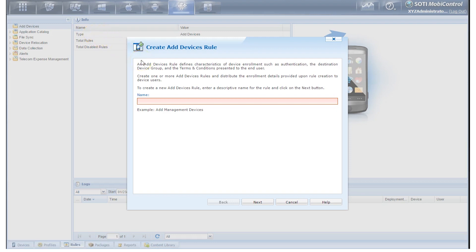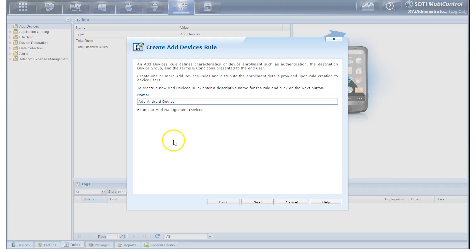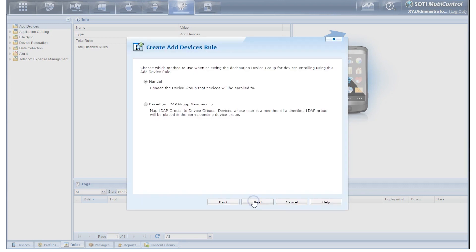Now we'll have the Add Device Wizard pop up. And the first thing we have to do is provide a name for the Add Device Rule. We'll call this Add Android Device. We'll click Next.